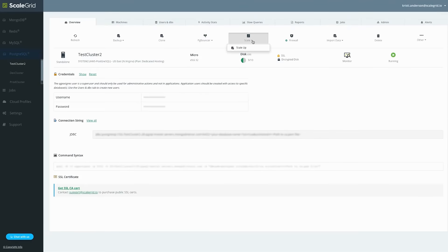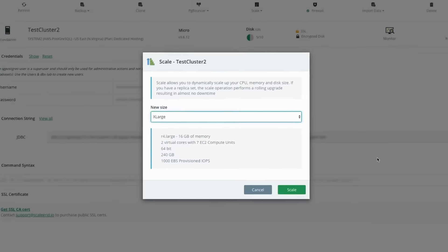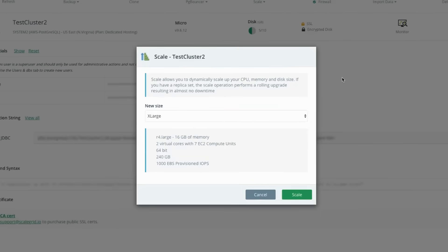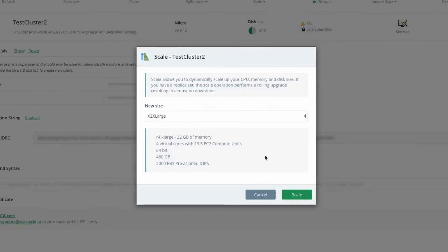On the overview tab of your Postgres cluster details page, click on the scale icon, then select the new size that you'd like to scale to. Review the new size configuration directly below and then click to scale.